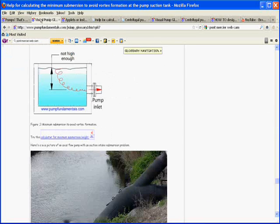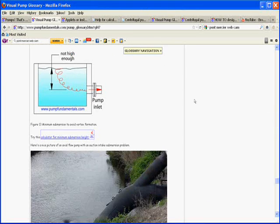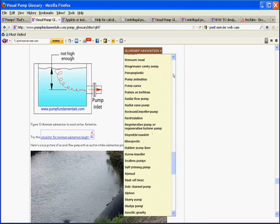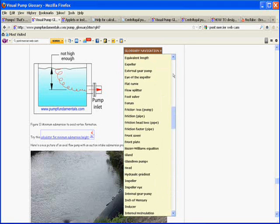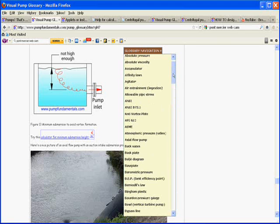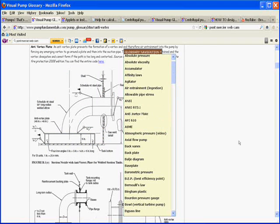Let's go back to the page we were from and go to anti-vortex plate.